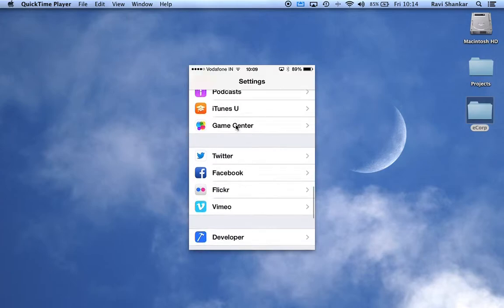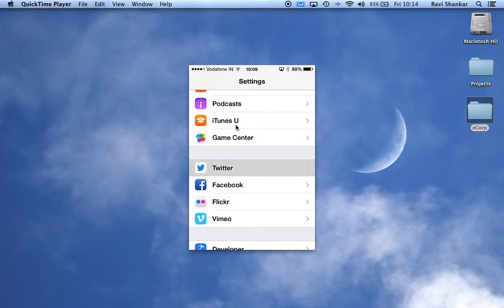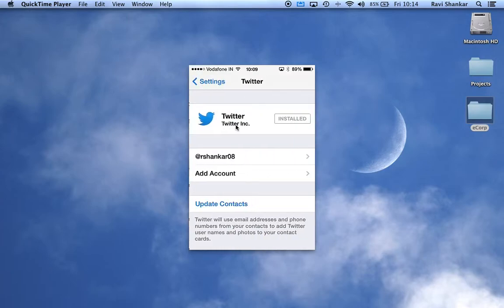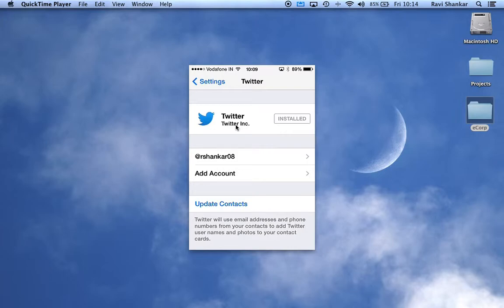an option for configuring a Twitter account. You can use the Add Account option and configure your Twitter. Thank you.